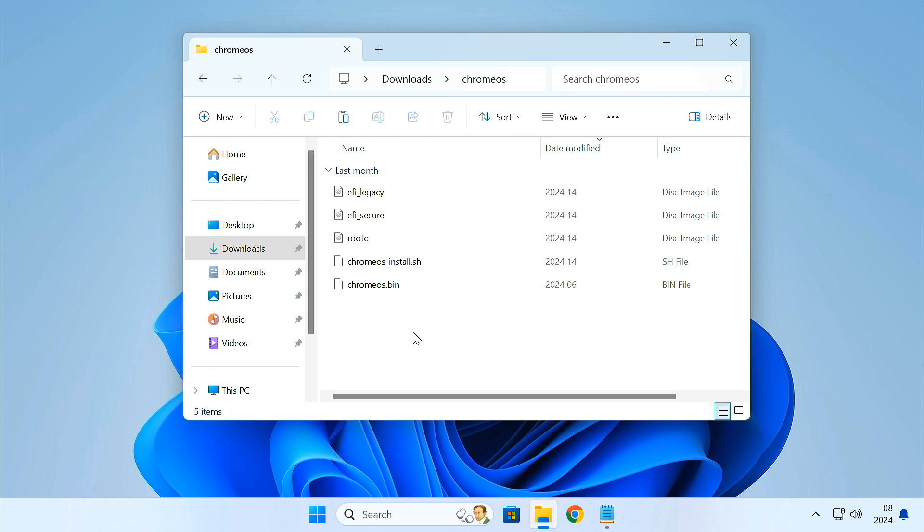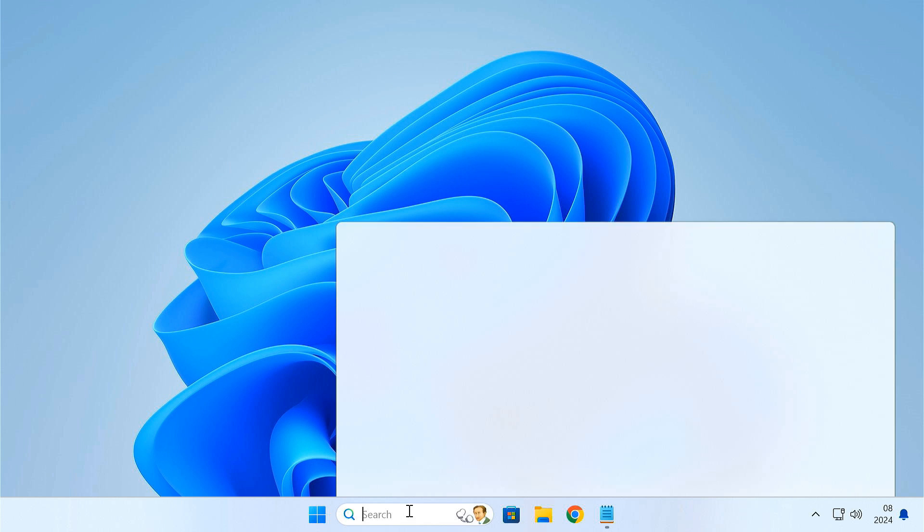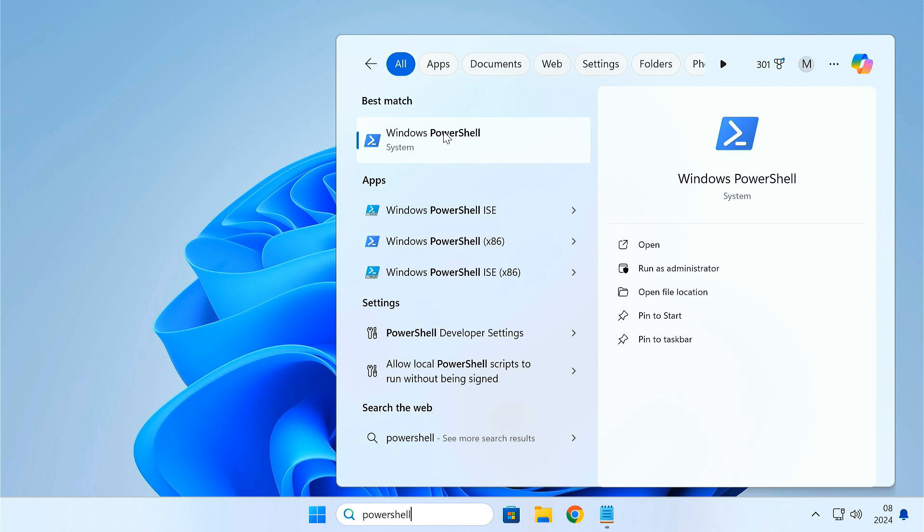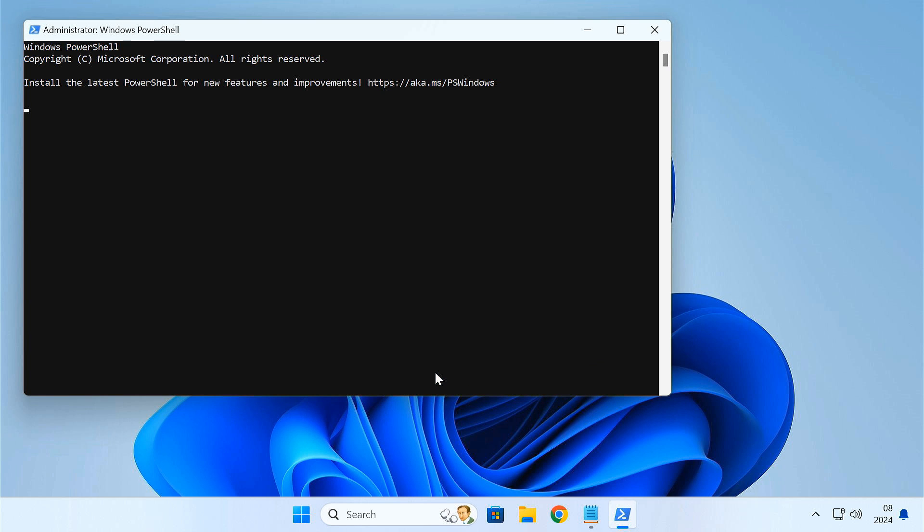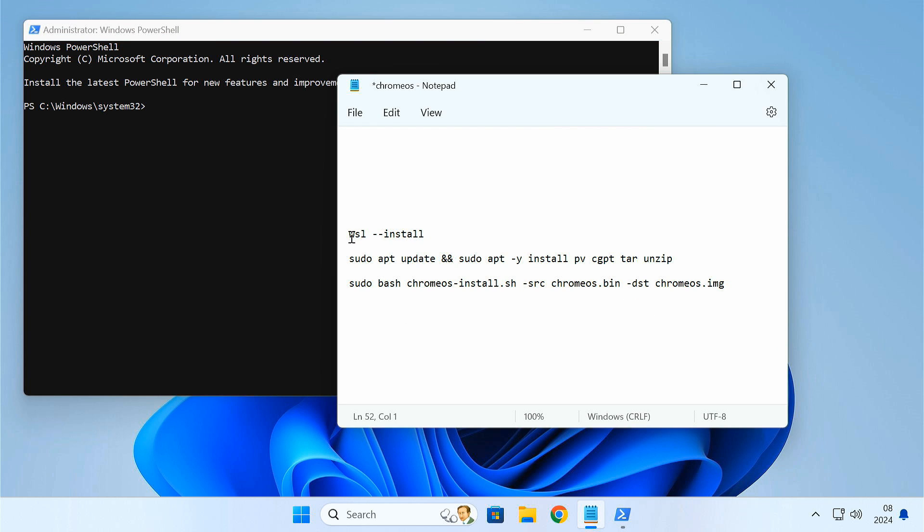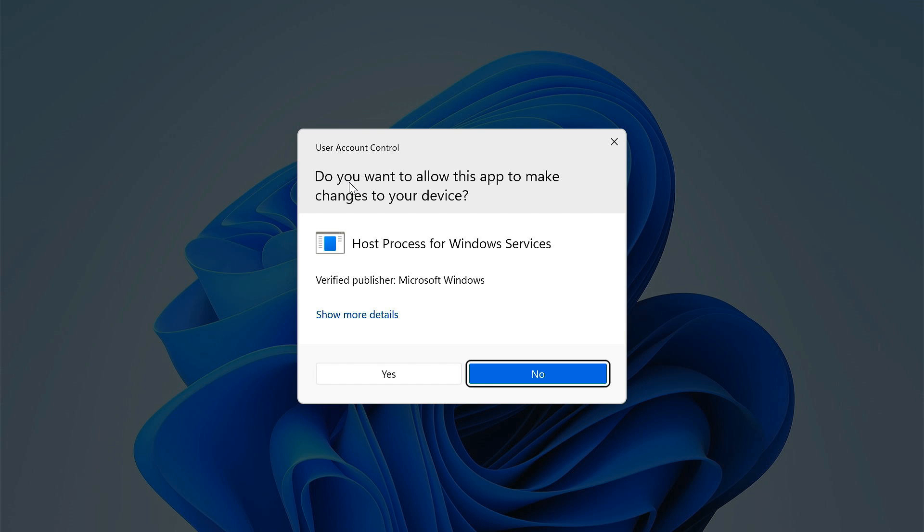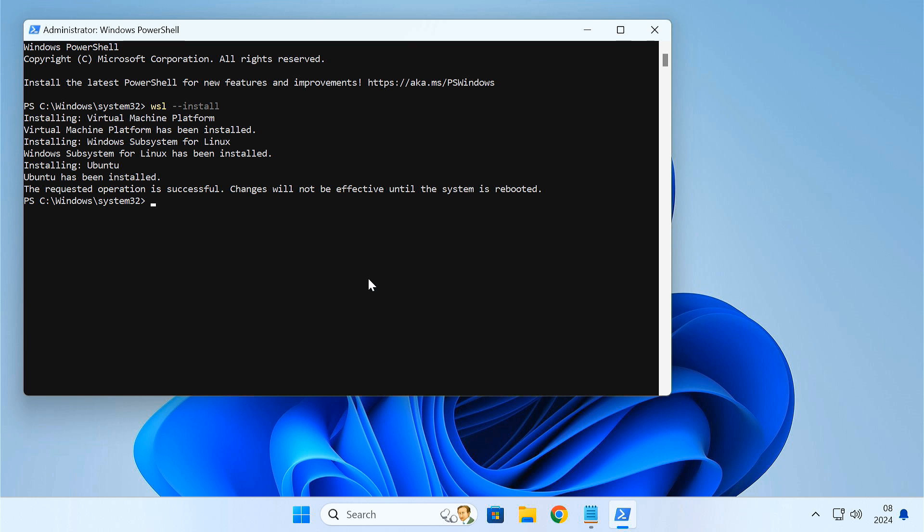The next step is to install the Ubuntu terminal on our system. To do so, open PowerShell as administrator. Enter this command into the PowerShell window. This will install Virtual Machine Platform, Windows Subsystem for Linux and Ubuntu on your system. Now reboot your PC to make the changes take effect.